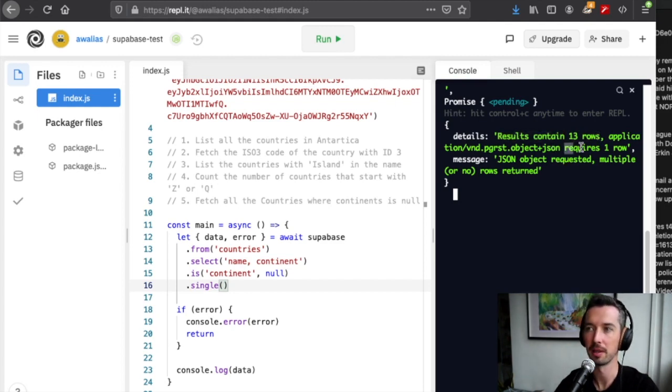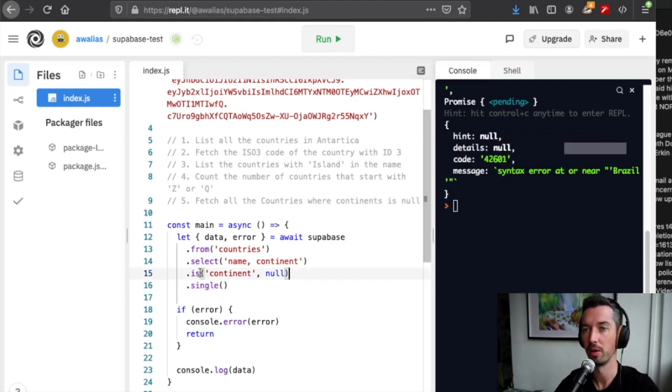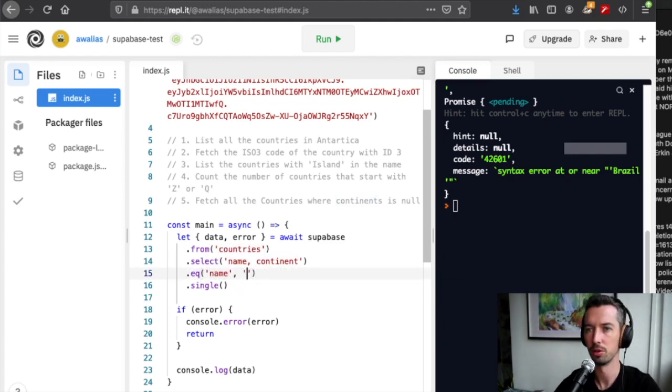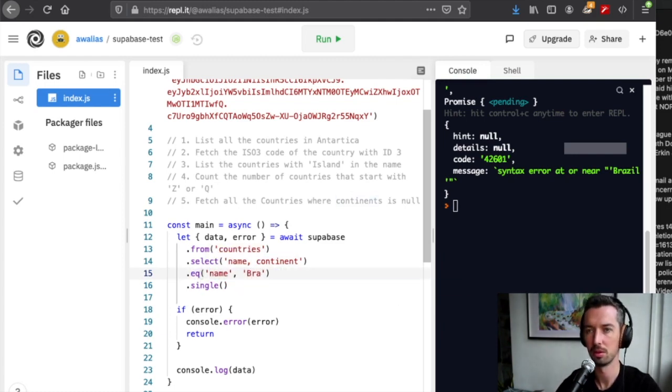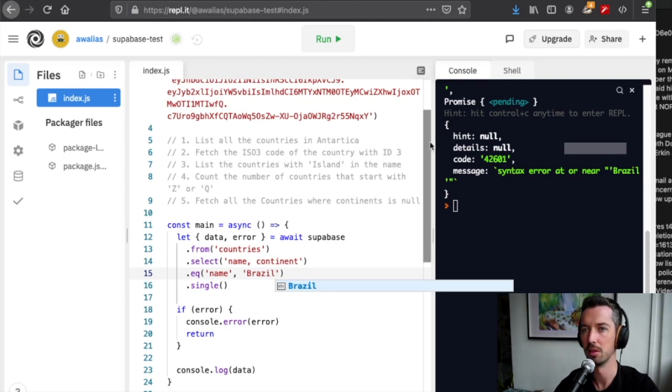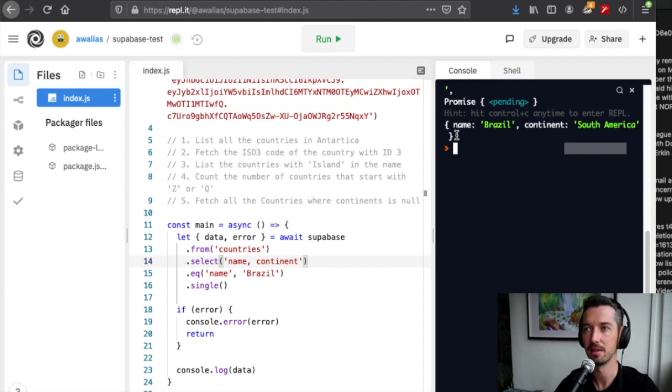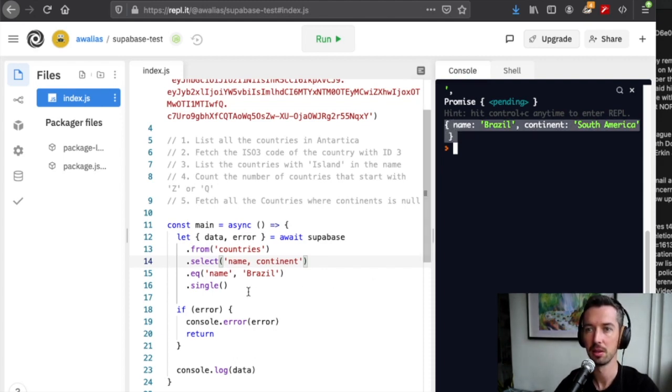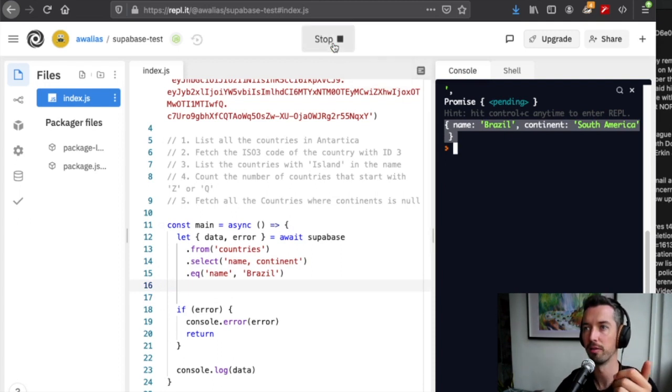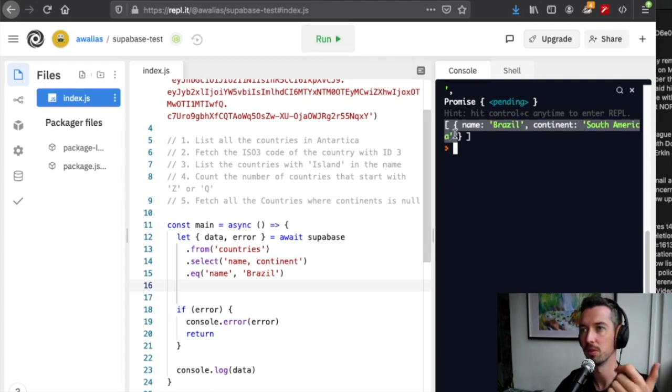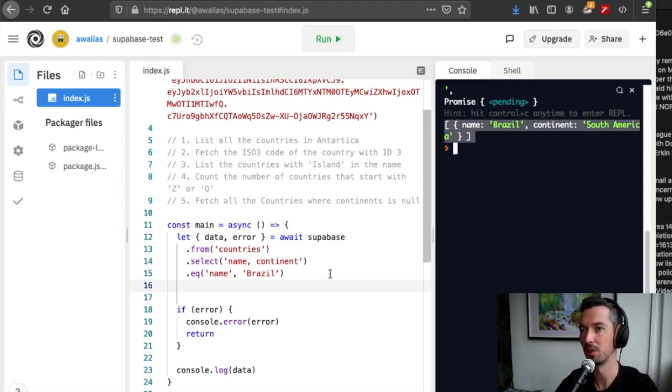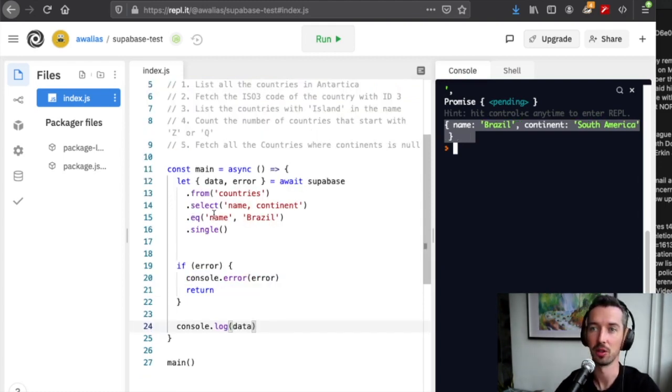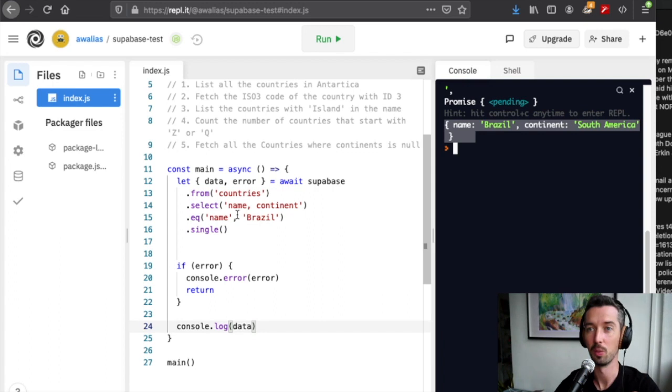Single, when called on a query that returns multiple or zero rows, will actually throw an error. Here, results contain 13 rows, but we were expecting one. If we say now we want the country where name equals Brazil, we'll see we get Brazil. Now the difference here is we didn't get returned an array, we just got returned the object. You can see if I take the single off, we still get one result, but it's returned as an array.